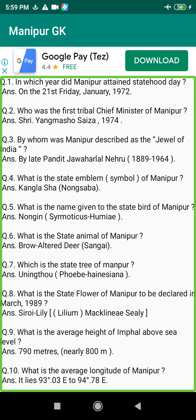Q204. Who was the first winner of the Manipur Sahitya Akademi Award? Answer: Laishram Tongam Pichamite, 1973.